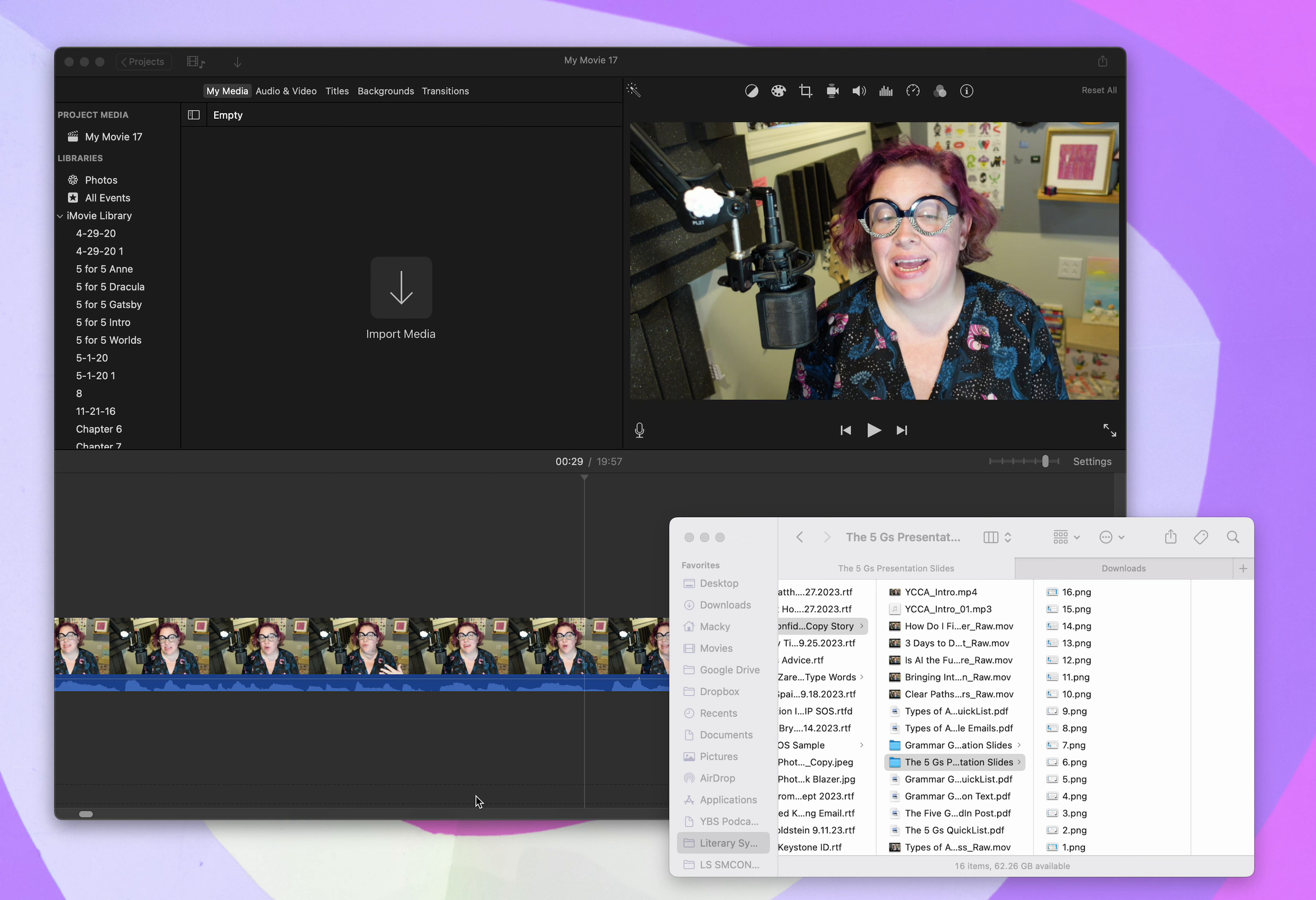Welcome to the video editing tutorial with yours truly, Kristen Spencer, the lead writer and Big Boss Lady at Literary Symmetry.